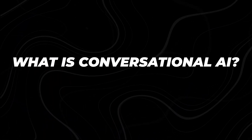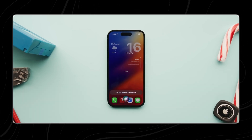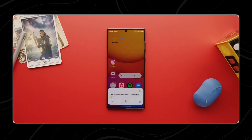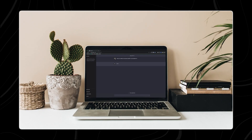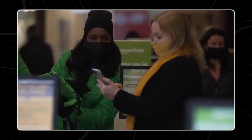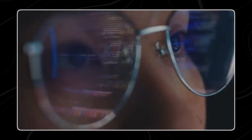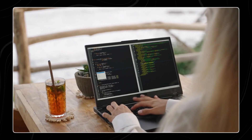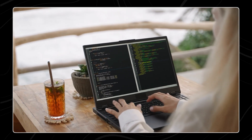We will start by answering the most basic question: what is conversational AI? Conversational AI, like virtual assistants and chatbots, is a powerful tool for businesses. Unlike traditional chatbots that follow a set script, conversational AI uses advanced technologies such as natural language processing (NLP), deep learning, and machine learning to understand and respond to human language with remarkable accuracy.